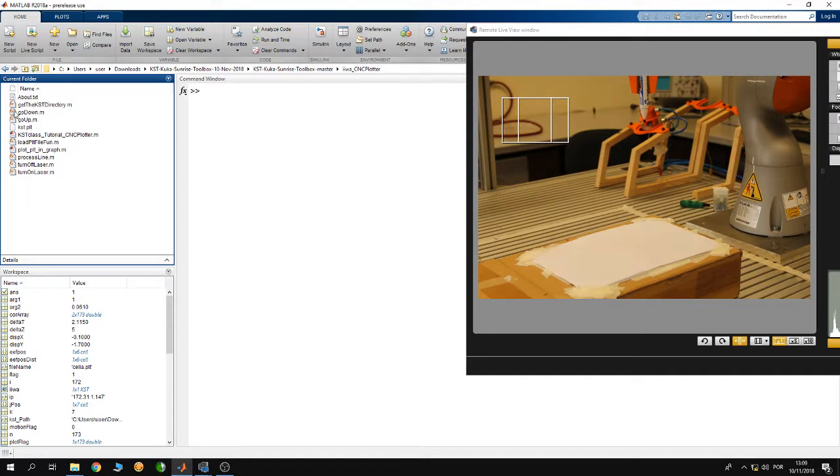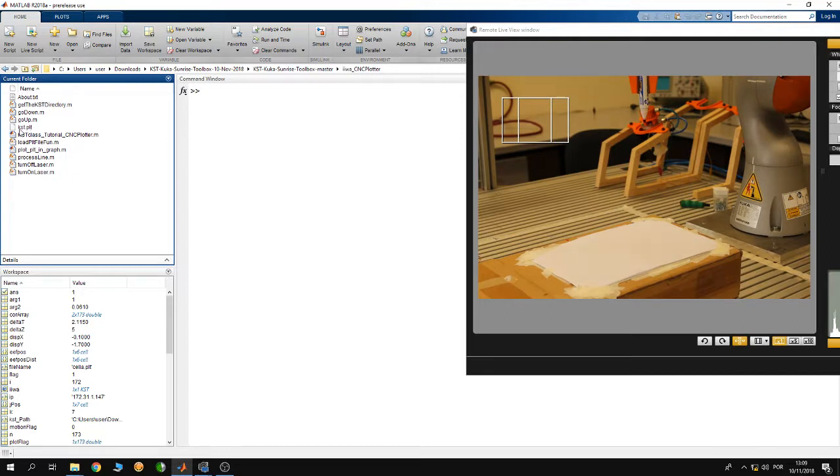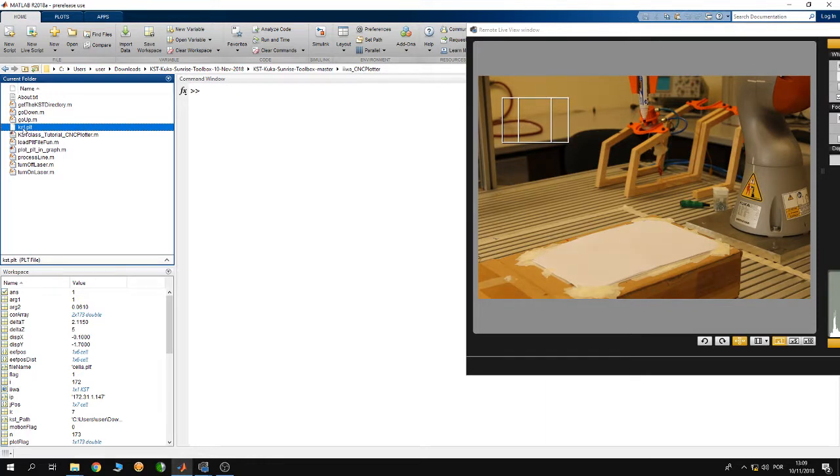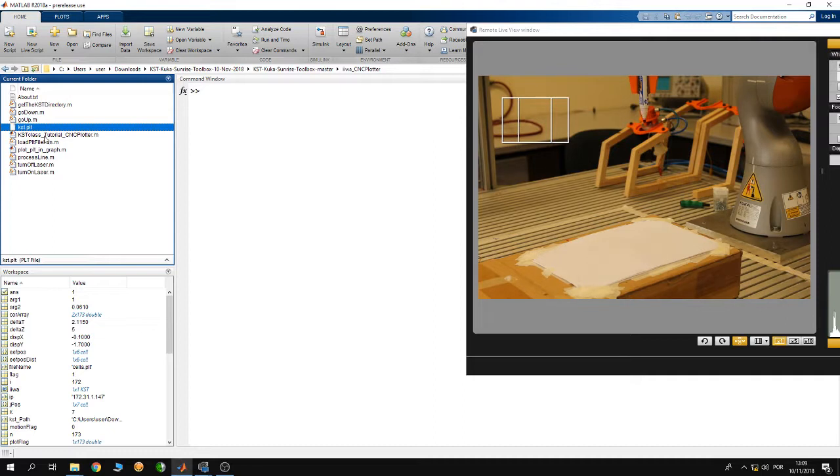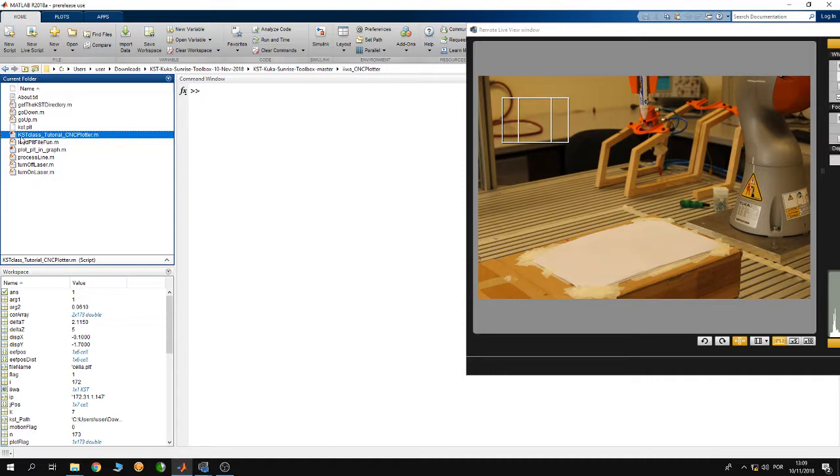In this example I'm going to plot the KST.PLT which is a CAD drawing that has a PLT format and contains the lettering KST. The main script file for this example is the KST class tutorial CNC plotter.